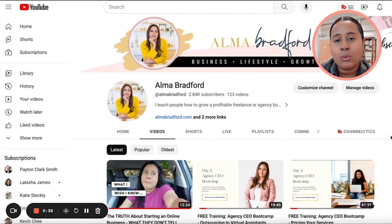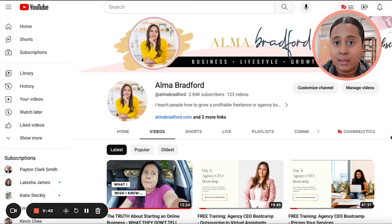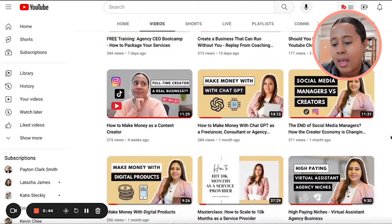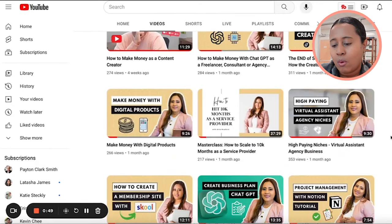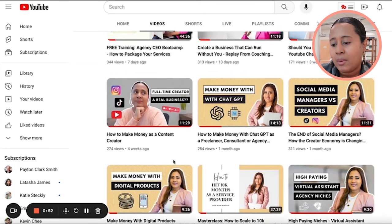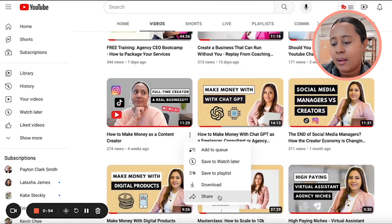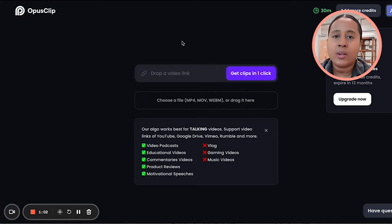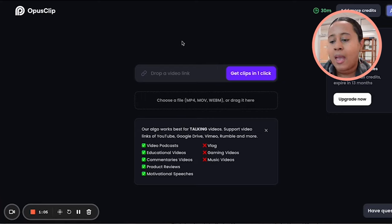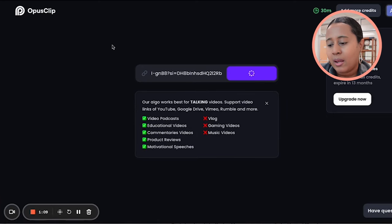Let me go ahead and show you how Opus Clips works. I'm going to select the video I want to repurpose and create multiple clips from. I'll go to my YouTube channel and choose one of my videos — I'll choose the one about how to be a full-time content creator. I'll click on Share, get the URL, and then take that URL and copy and paste it right into Opus Clips.